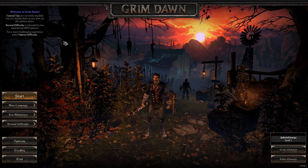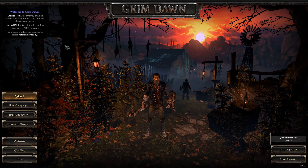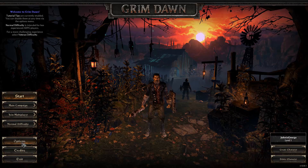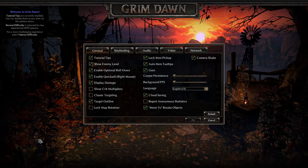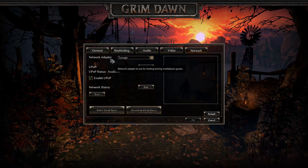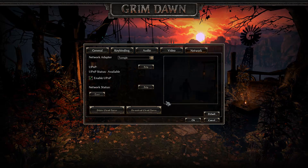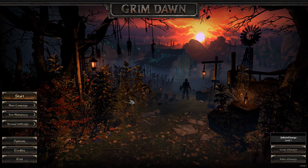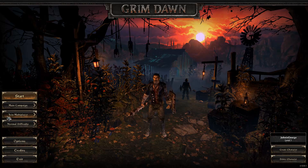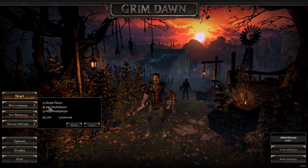Now that we're at the main menu, there are a couple of things you have to do before you can start playing. First thing you've got to do is go down to Options and then go to the Network tab. You've got to make sure that the network adapter is set to Tungle. Just press OK. Next thing you've got to do — where it says single player — you've got to put this on Join Multiplayer.